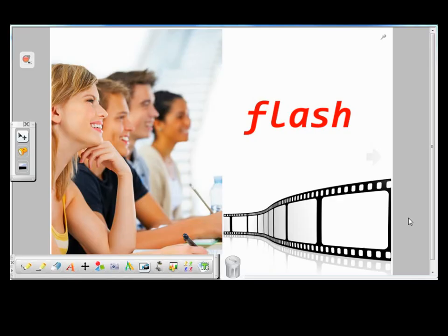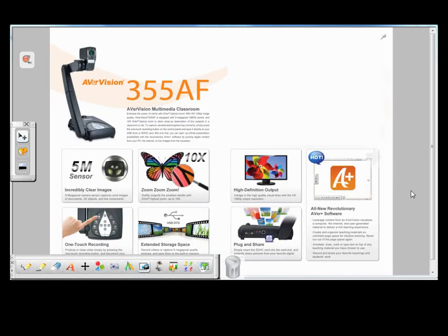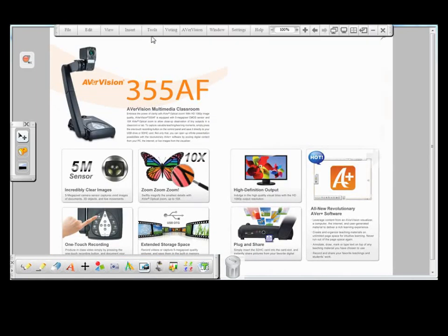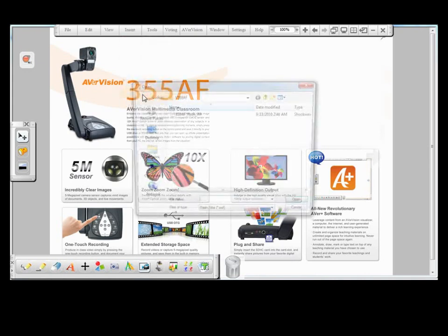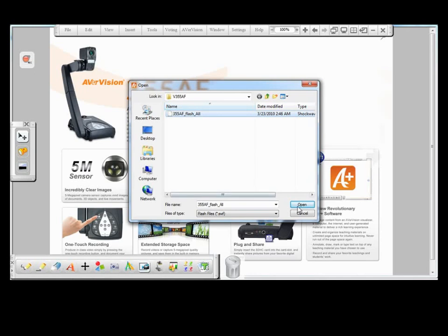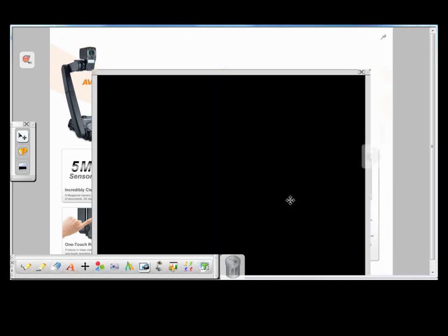You can also insert and play a flash file on an Everplus page as part of the visual aid of your teaching material, producing eye-catching effects and drawing the attention of your students. To add flash to the page, you first go to Insert on the menu bar, then select Flash File, then find the flash file that you want.